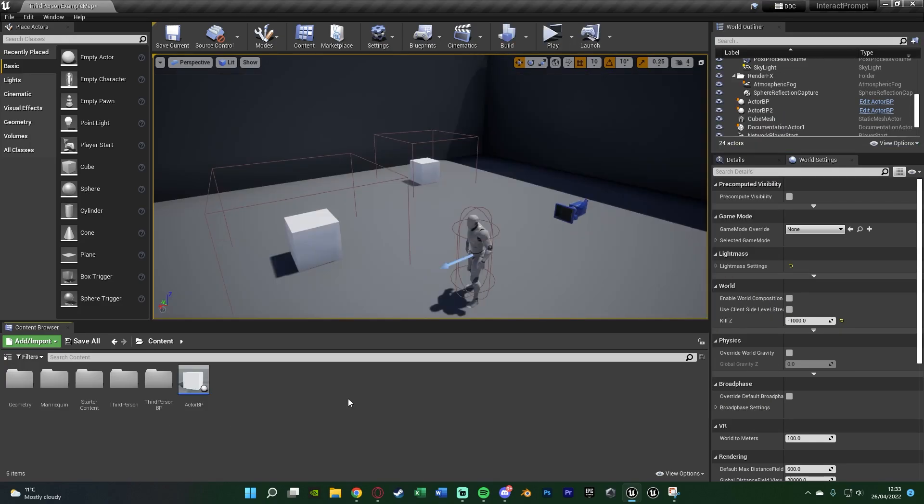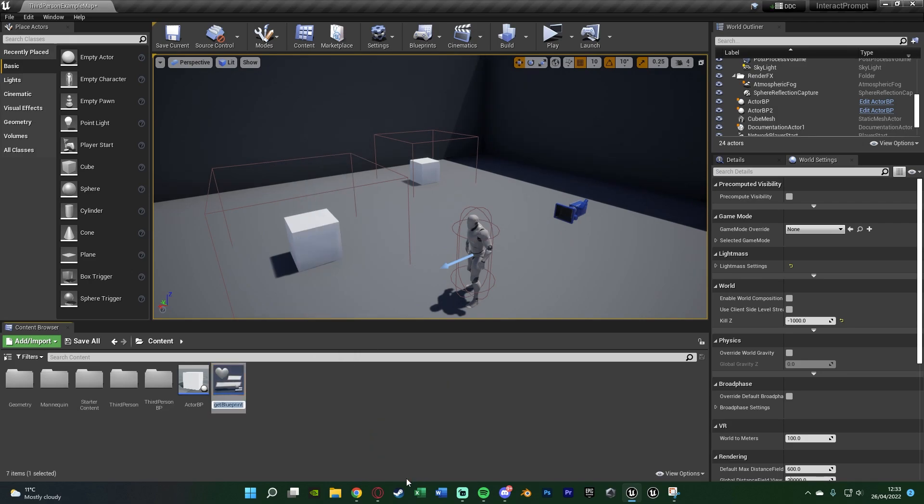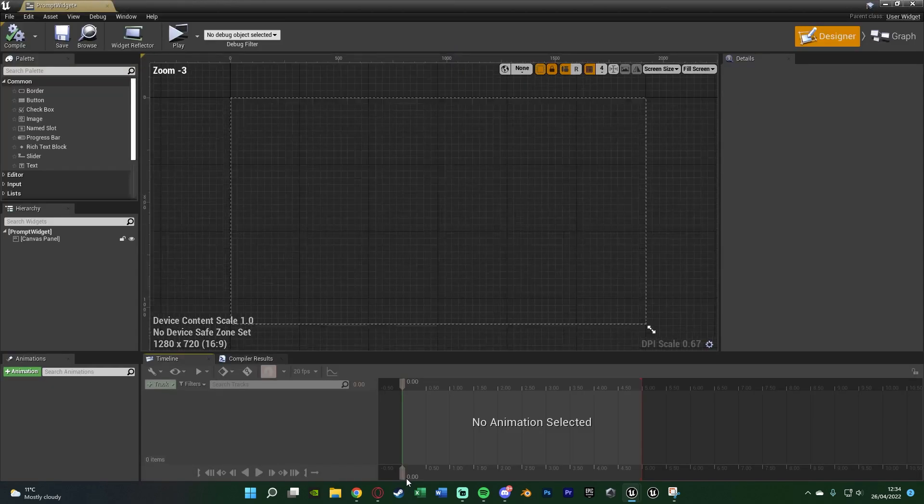So the first thing we want to do is we want to actually create our widget. So to do this I'm going to right click, go to user interface, create a widget blueprint and I'm going to name this very simply prompt widget and I'm going to open it up straight away like so.